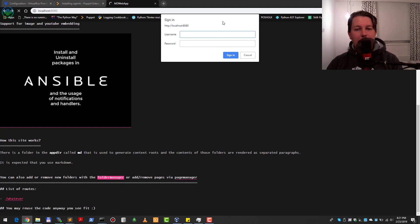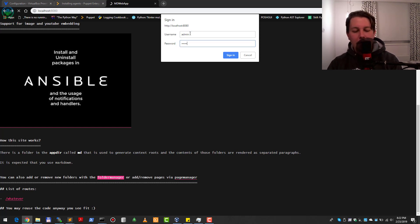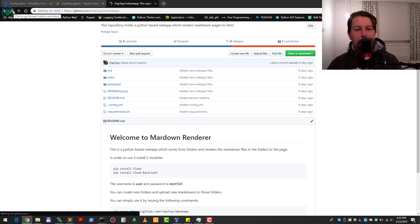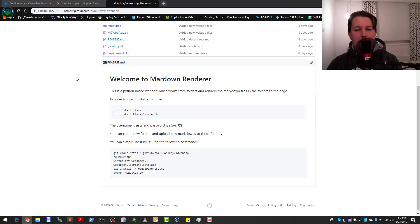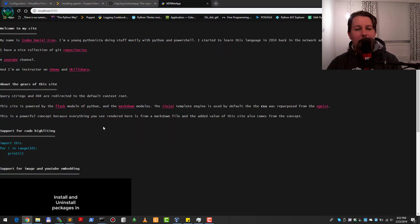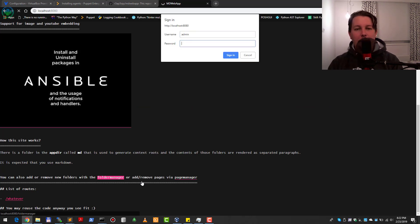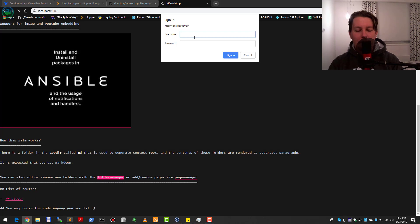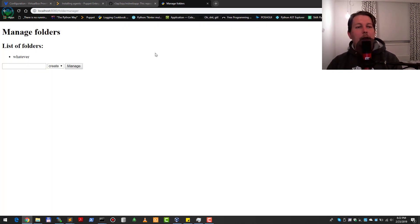Let's have a go at getting started with this application. Going to the folder manager, you can see it is asking for a username and password. The username is 'user' and the password is 'start!123'.